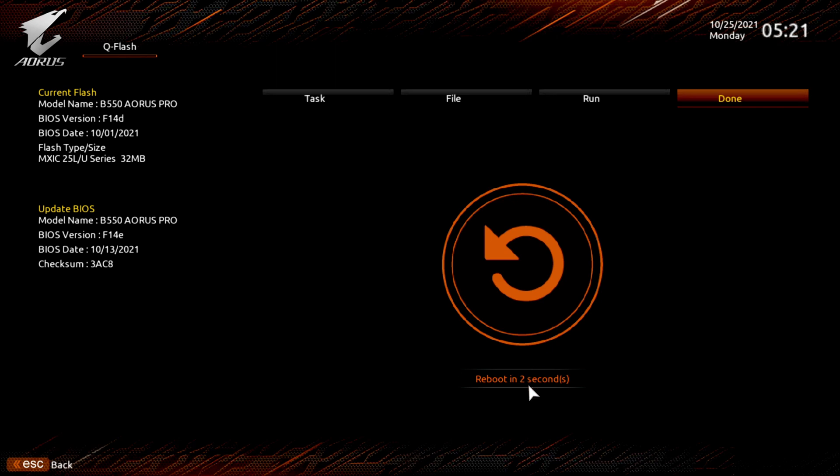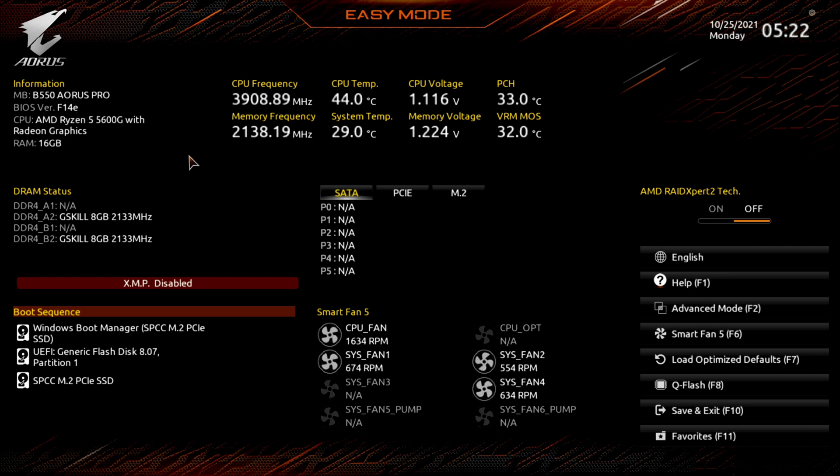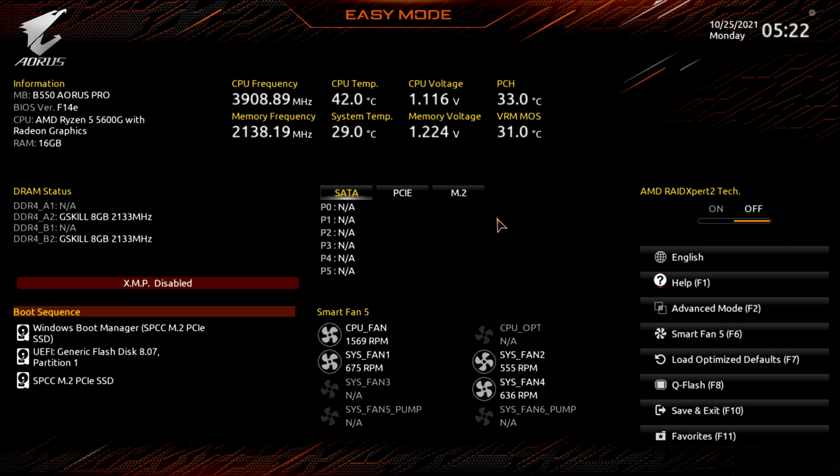Alright guys. Now it will reboot in three seconds, or you can hit the reboot button yourself. I'm going to start tapping the delete key just to go right back into the BIOS. Go back here to easy mode and you can see the BIOS version now is F14E. So that's pretty well the way you do it. So let me get reset up here and I'll come up with the conclusions of the video for you.